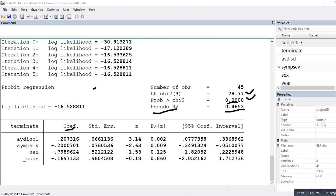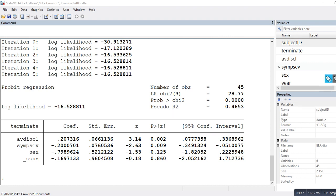Looking at the coefficients, we keep in mind the coding of the dependent variable: 0 for not terminating early, 1 for terminating early. A positive coefficient indicates higher scores on the predictor are associated with a greater likelihood of early termination. Avoidance of disclosure shows a positive, statistically significant coefficient, indicating individuals higher on avoidance of disclosure are more likely to terminate early.